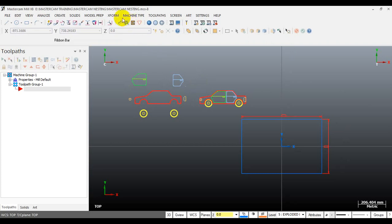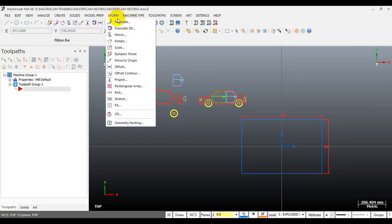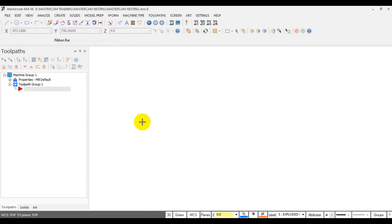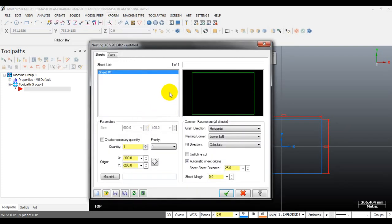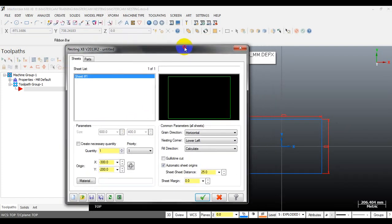To use the nesting feature in Mastercam, we go to the toolbar and select Geometry Nesting. The first step is we have to define our sheet.